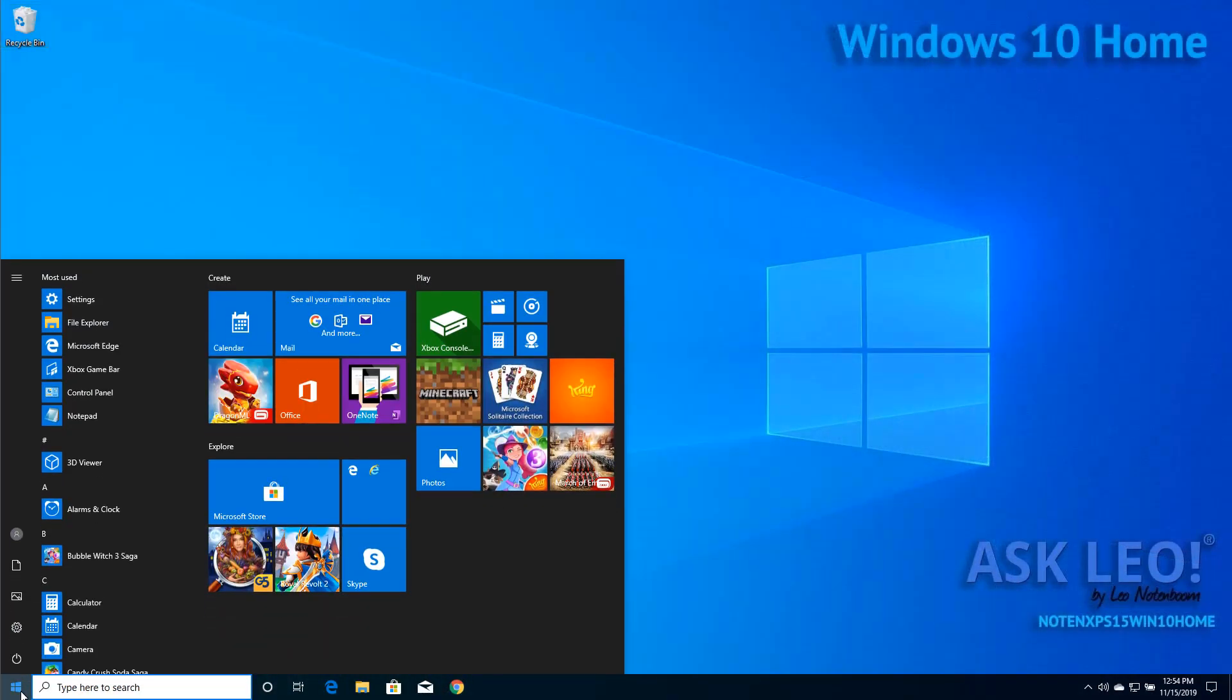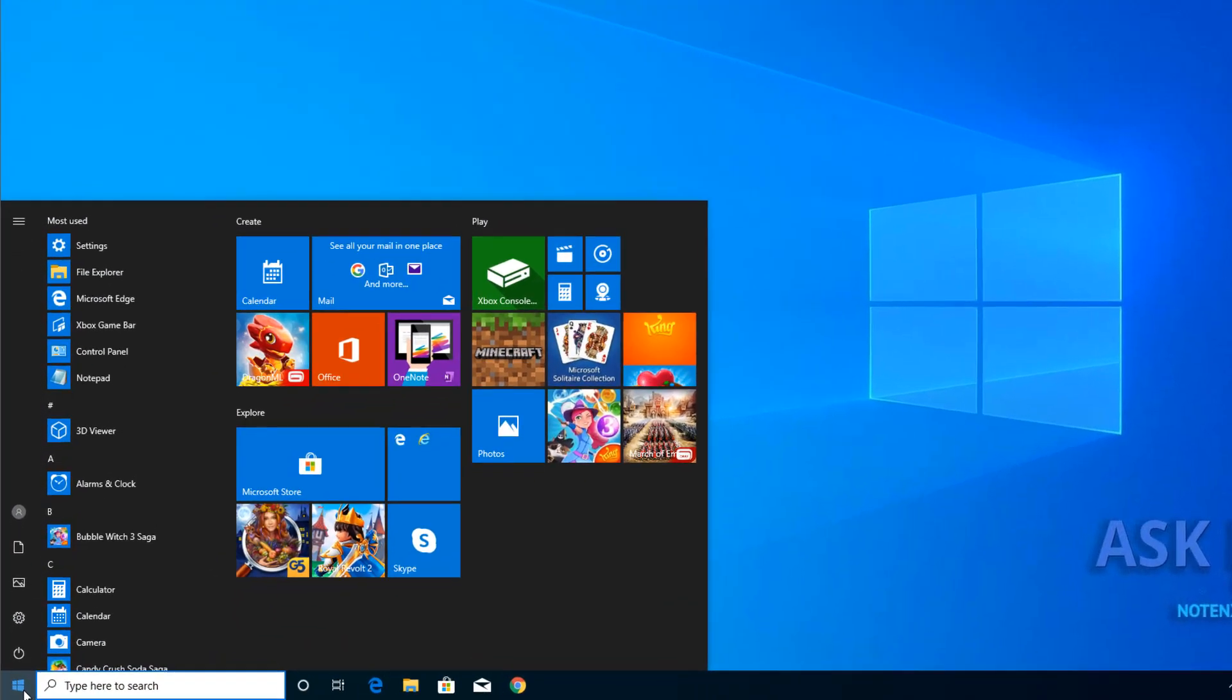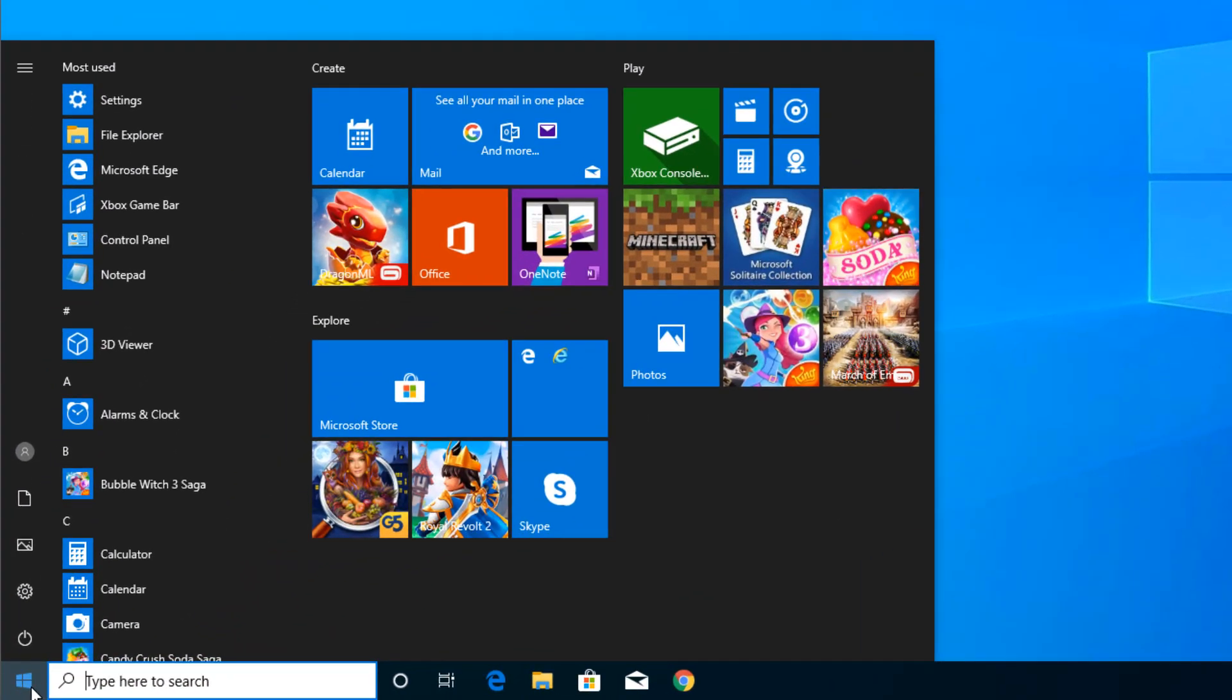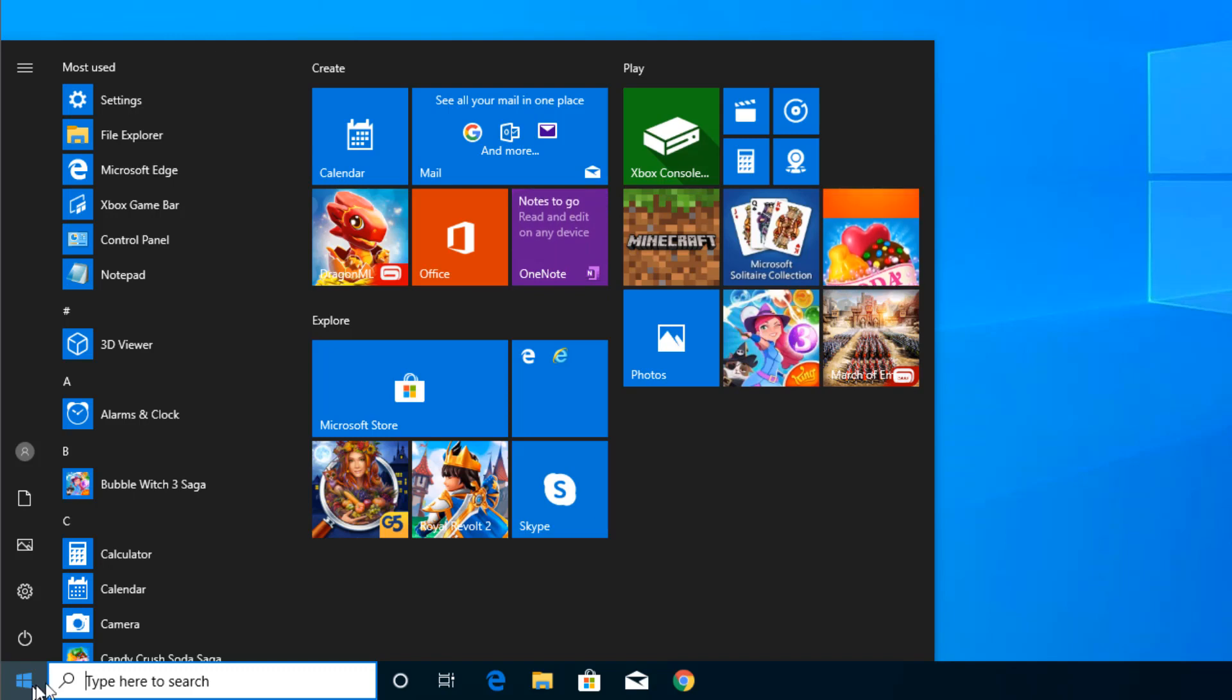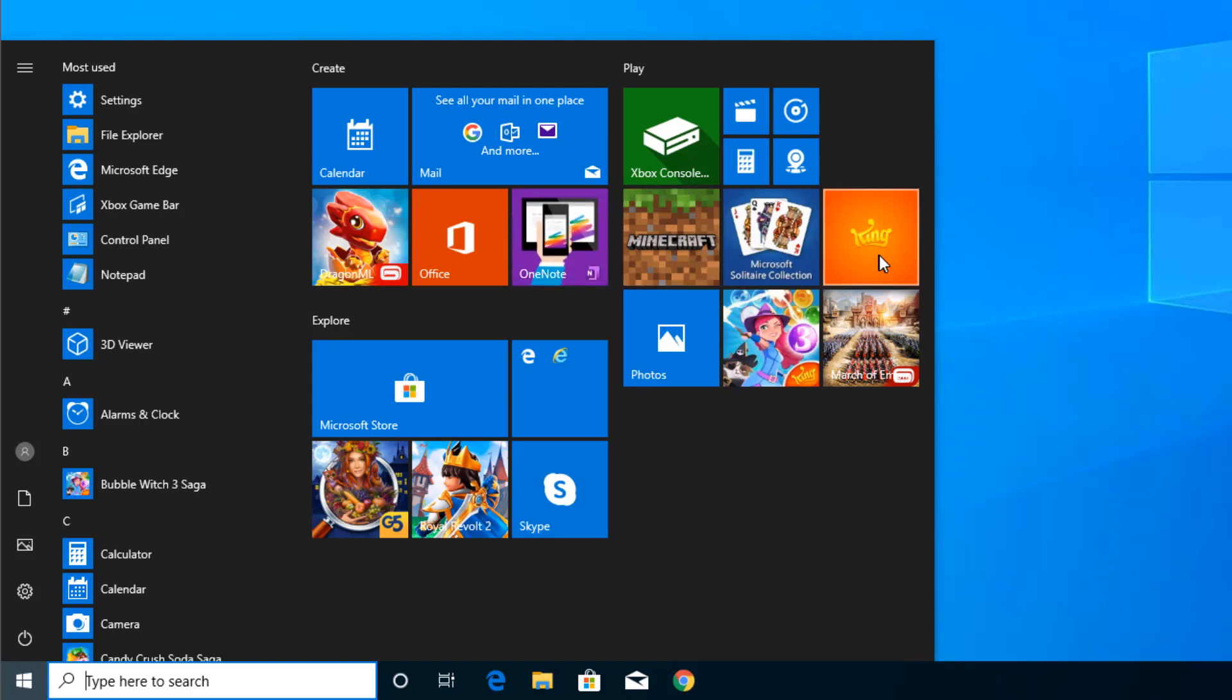So, for example, if we take a look at the Start Menu here on this relatively clean Windows Home installation, you can see there's a bunch of stuff on there that I honestly am never going to care about. I'm never going to play Minecraft, for example, or whatever these games are.